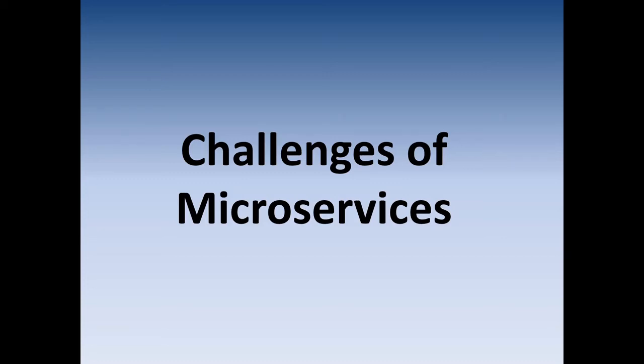Hi friends, welcome back. In the last step we saw microservices - I introduced you to the world of microservices. In this step we will see what are the challenges of microservices any organization faces.